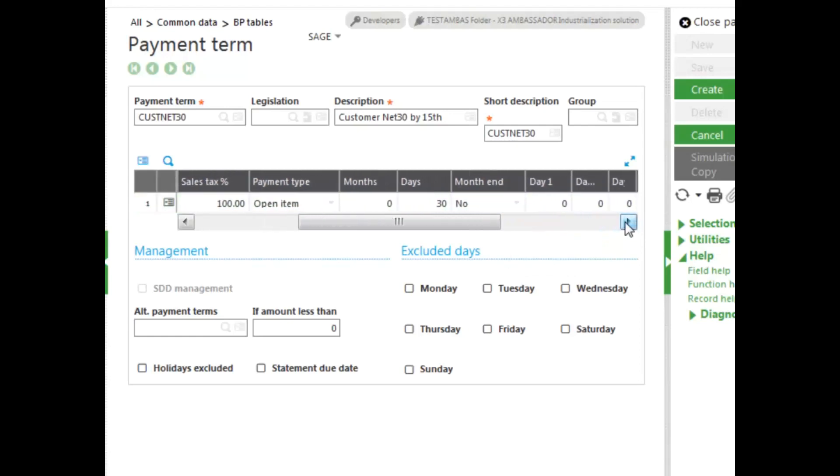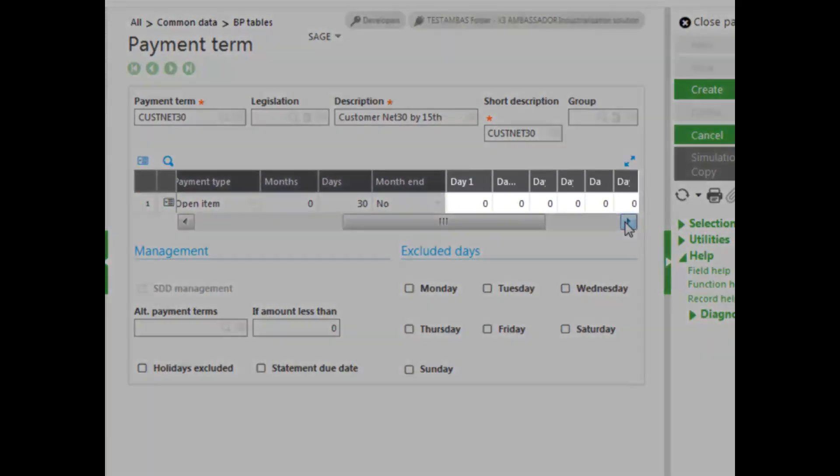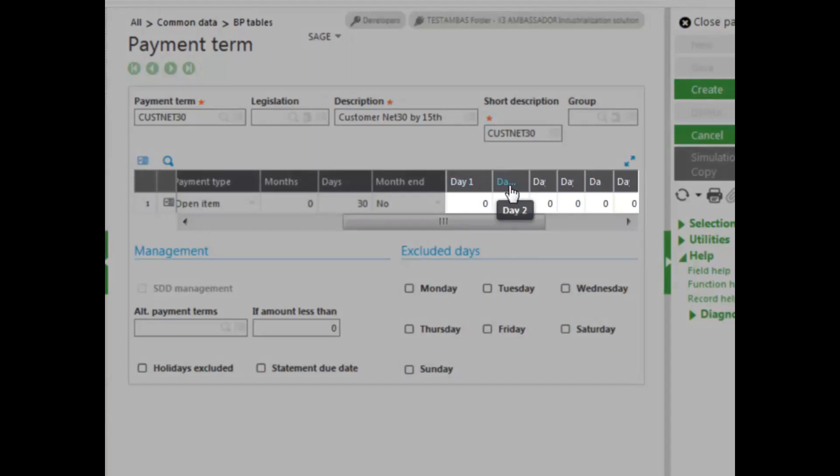Now, what we wanted was 30 days, but due on the 15th. That's what you use the day fields for. This is day one, this would be day two, day three.